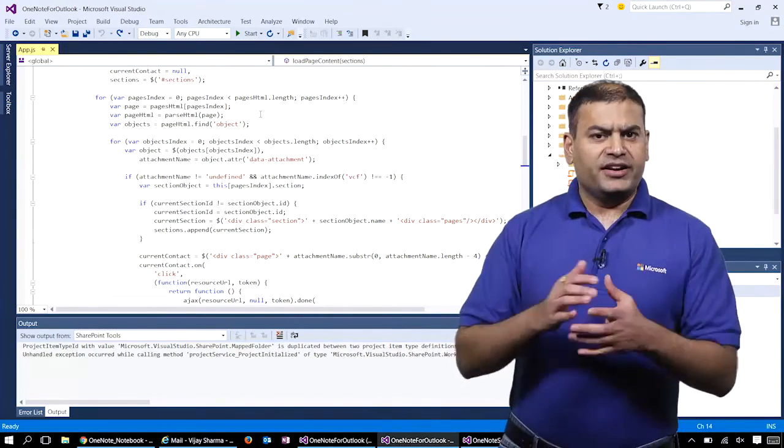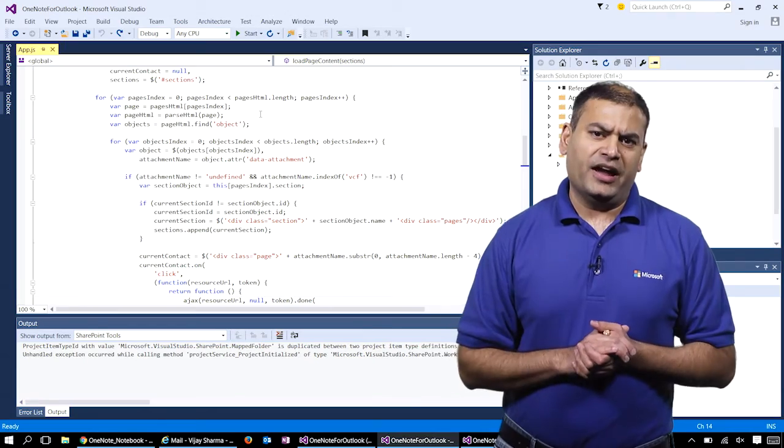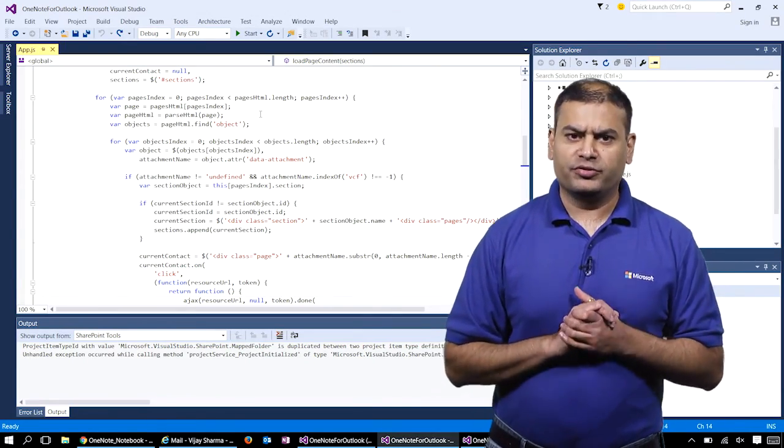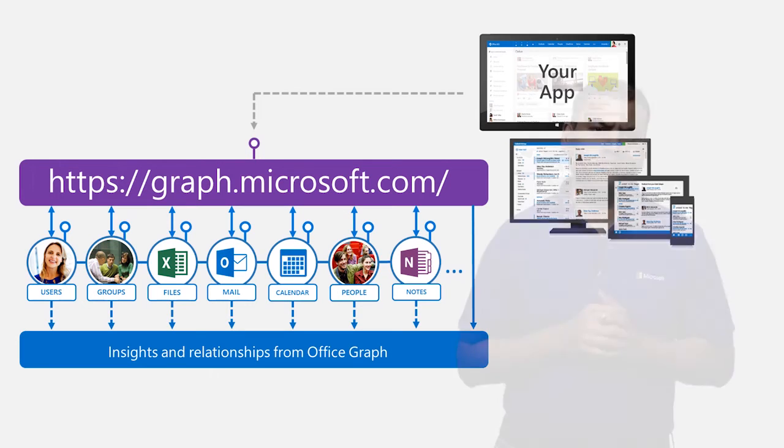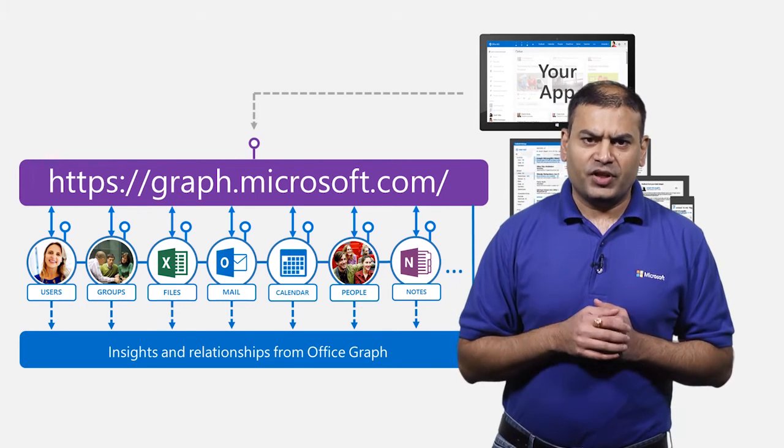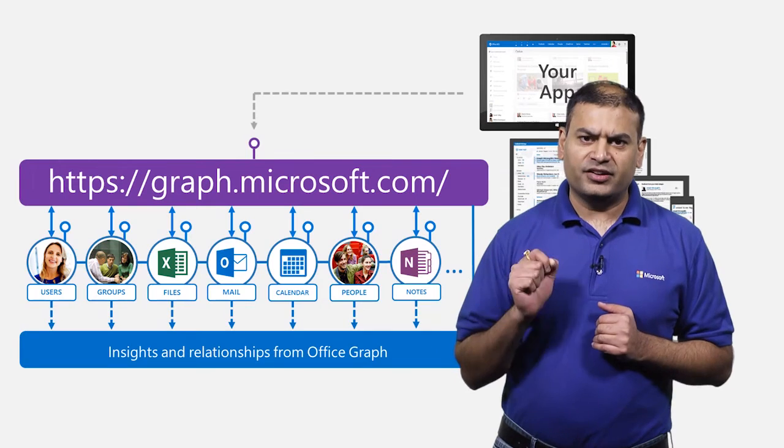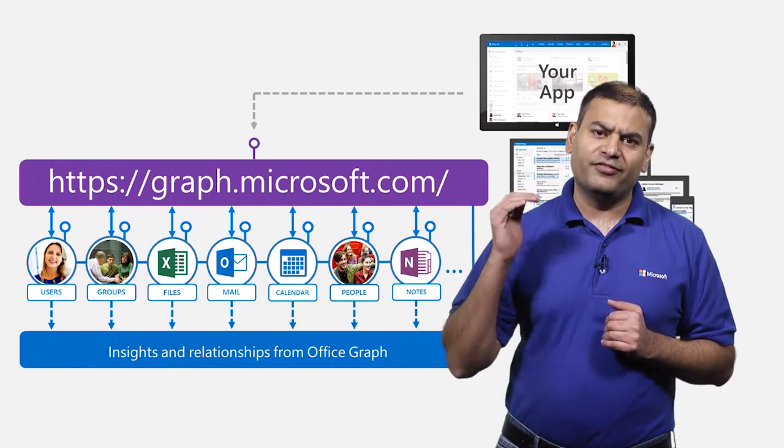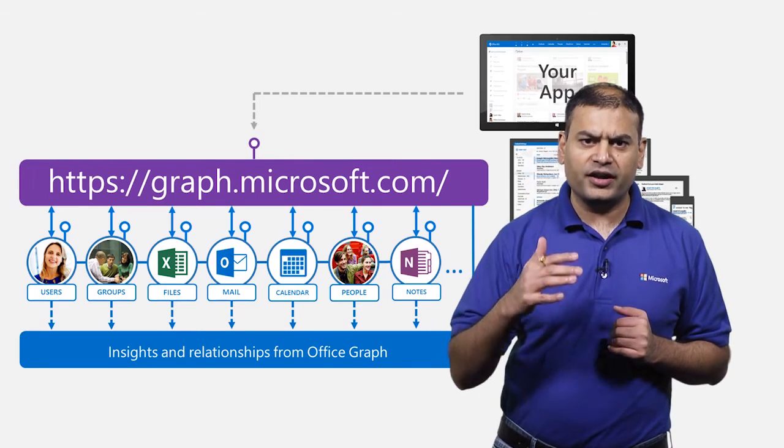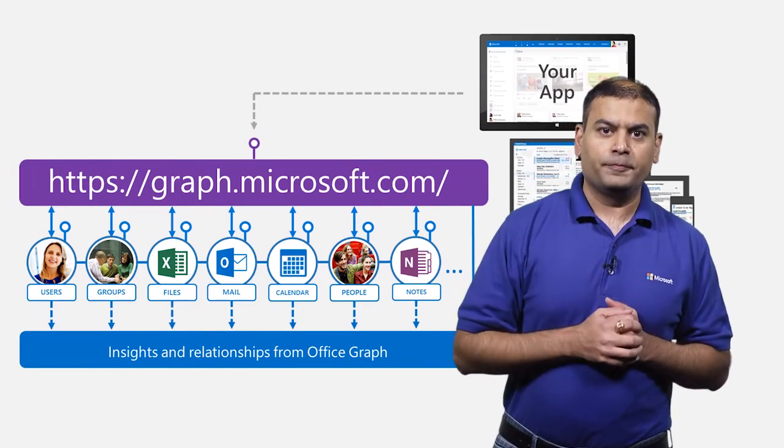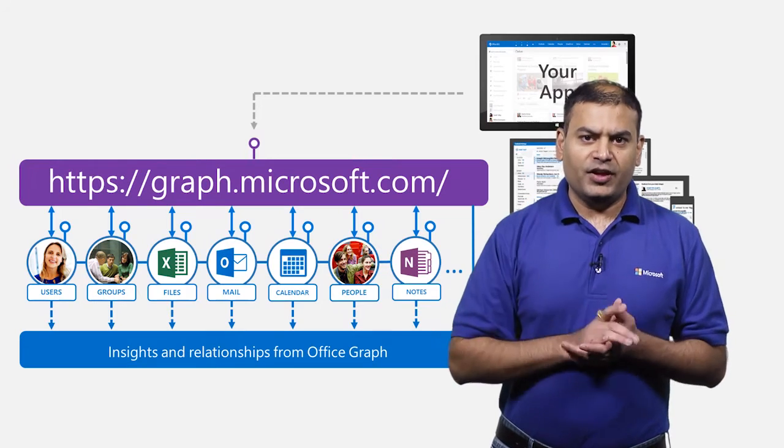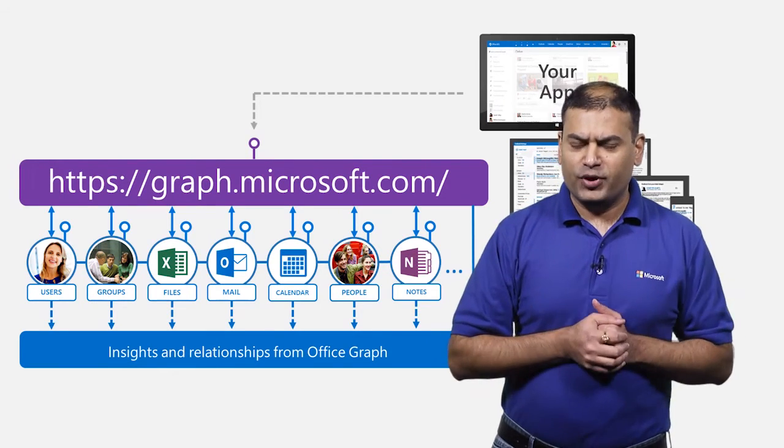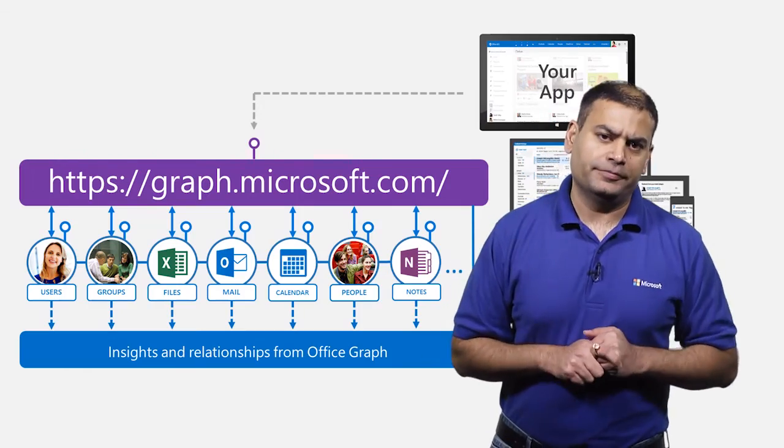In our demo, we used the OneNote REST API endpoint to perform operations on notebooks. You can also use a converged endpoint at graph.microsoft.com to access OneNote notebooks. Microsoft Graph is a single converged endpoint to access information about users, groups, files, messages, calendar, contacts, tasks, and nodes, all under the same roof. The Graph API for OneNote are currently in preview and should be available next year.